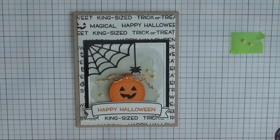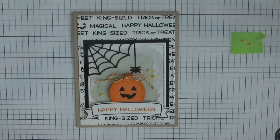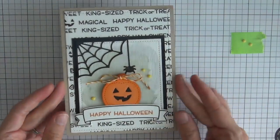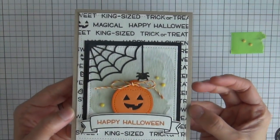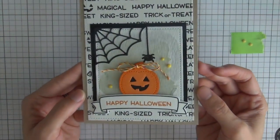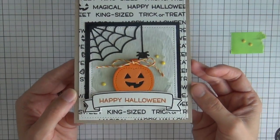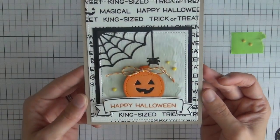Alright, I hope you enjoyed this video on how to make this super simple Halloween card. I will see you in the next video. Bye!